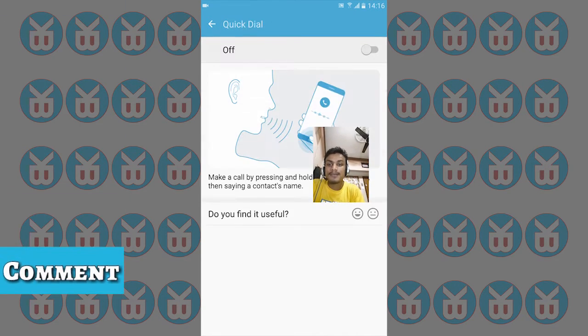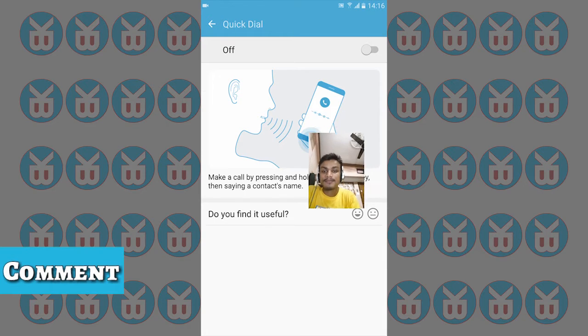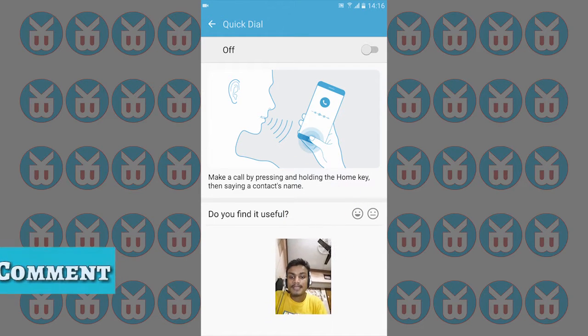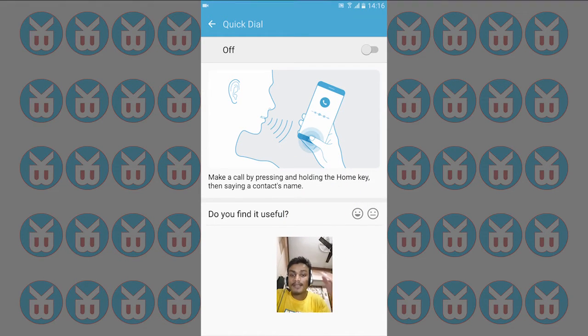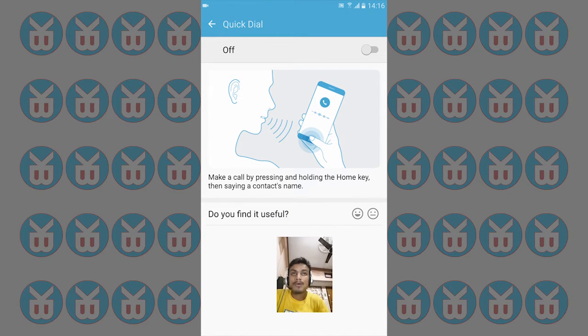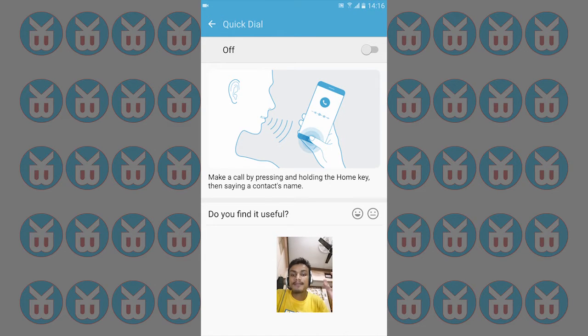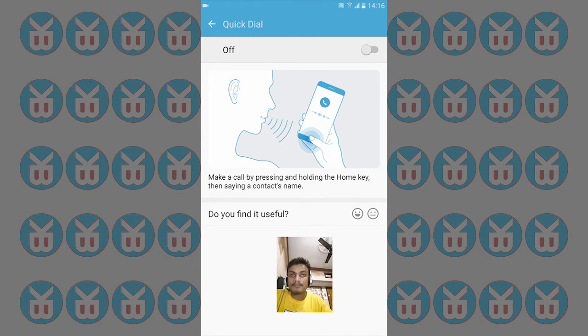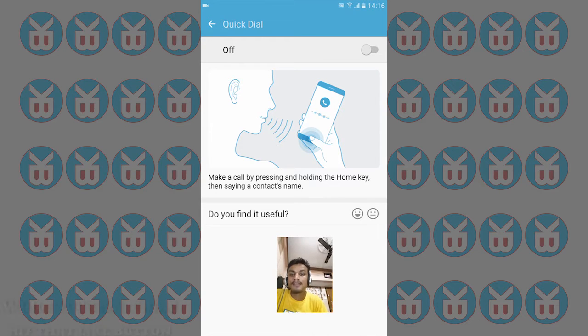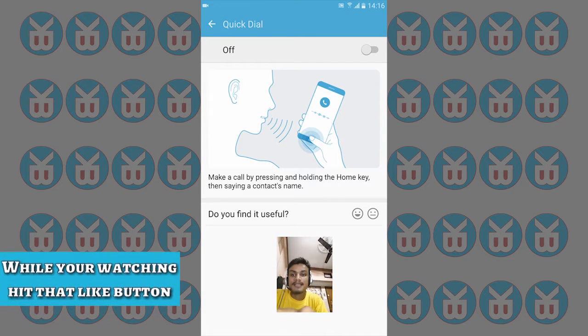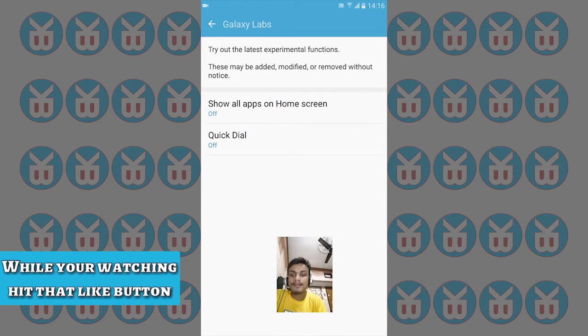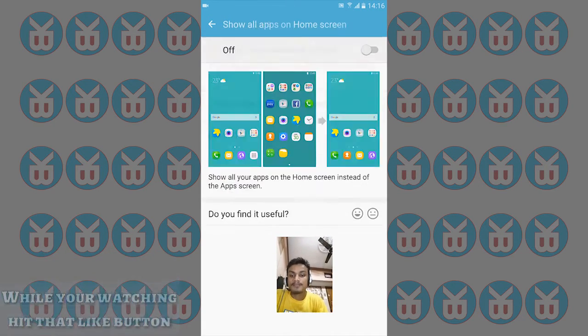Quick Dial allows you to press and hold the home button, then speak the name from your contacts to call them directly. Another feature is Show All Apps in Home Screen, which displays all your downloaded apps on the home screen.